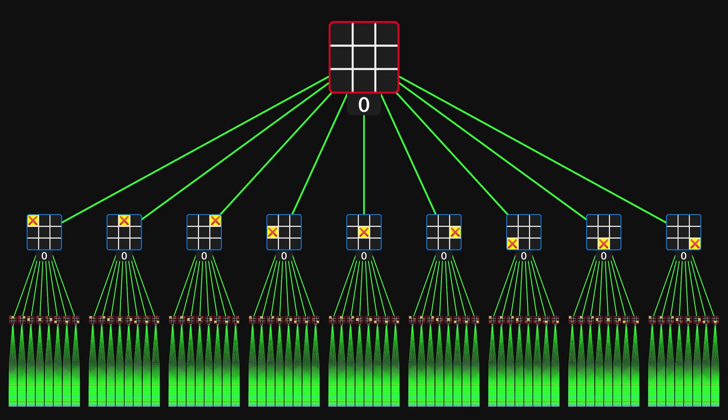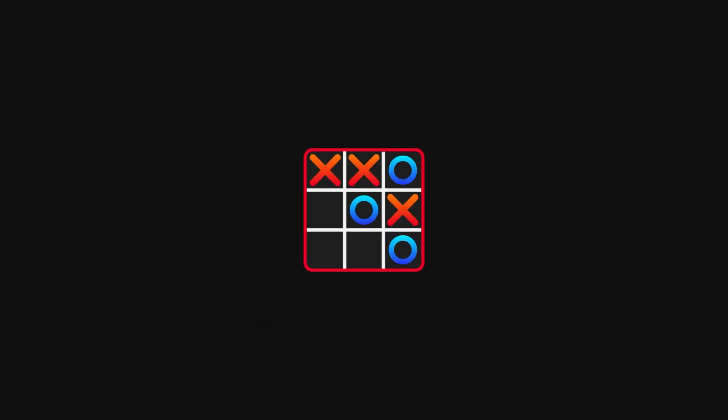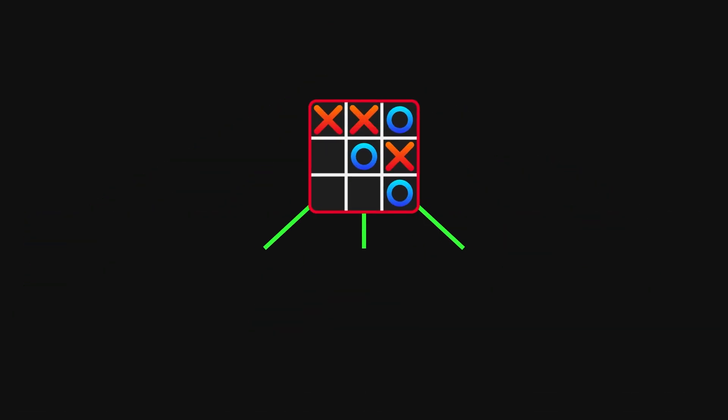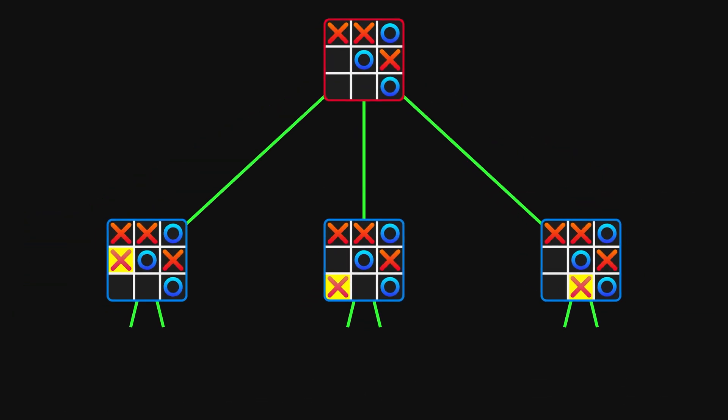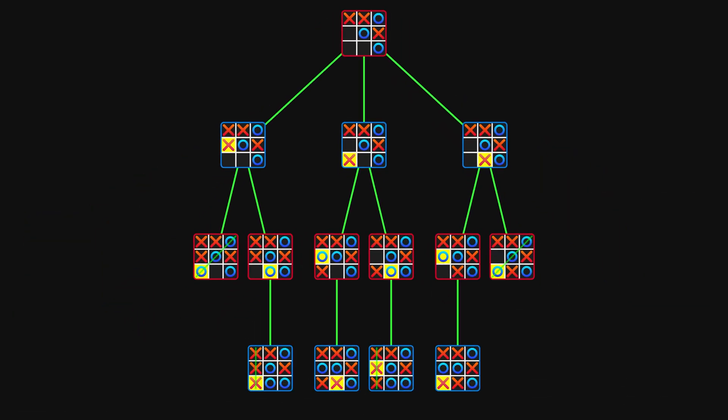Alright, we'll get back to this tree soon, but first let's try to understand the algorithm a bit better. Does it really make sense to choose moves based on the values? And what do the values actually reflect?